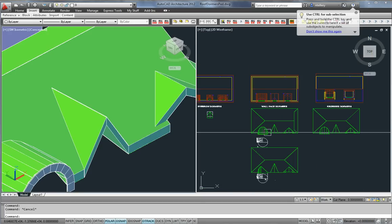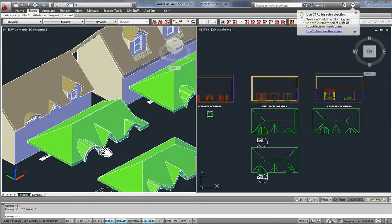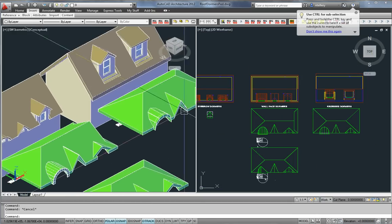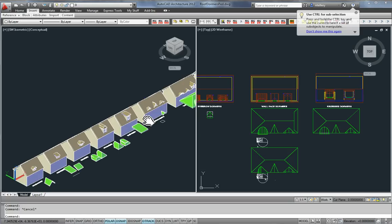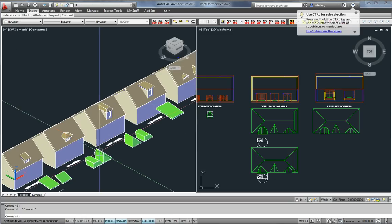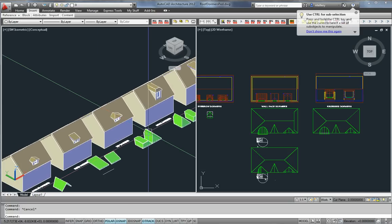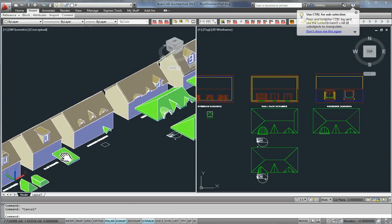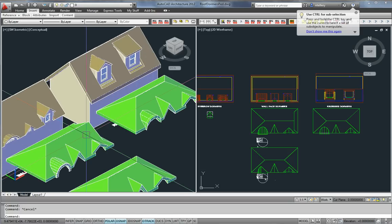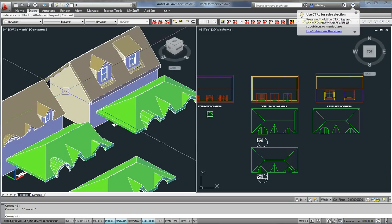There it is. Dormer windows. Very rarely do I do dormer windows, and very rarely would I ever convert to slabs. Why make my life more difficult? Hope that's helpful to you.